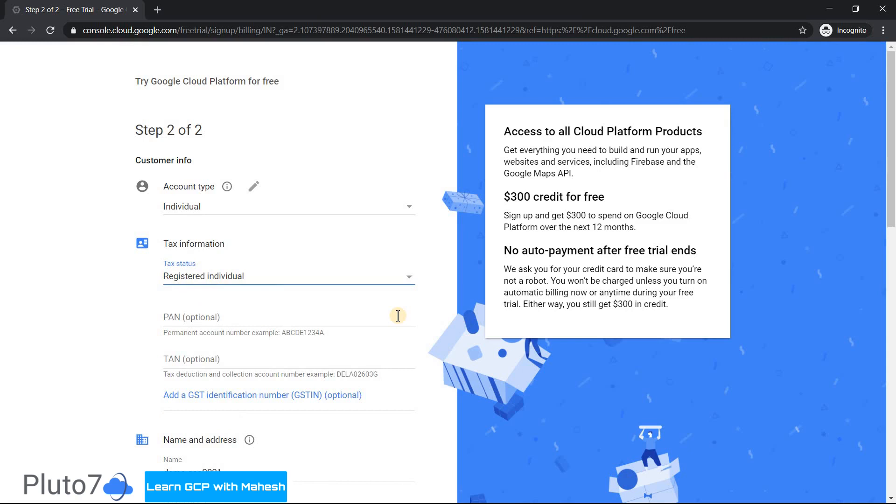Since I'm in India, there's something called PAN, Permanent Account Number, which is optional, and I'm not going to fill in those details.